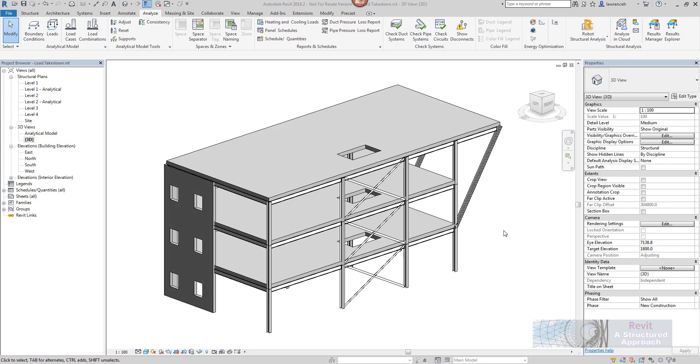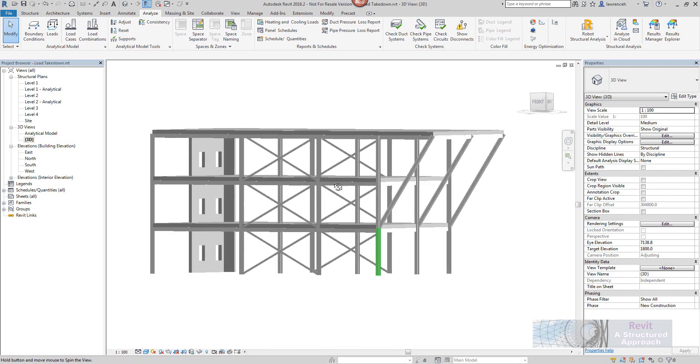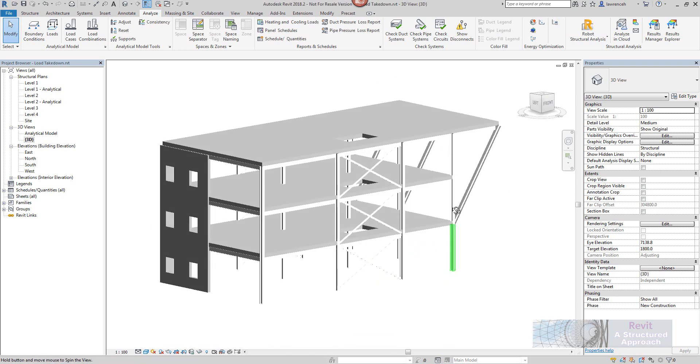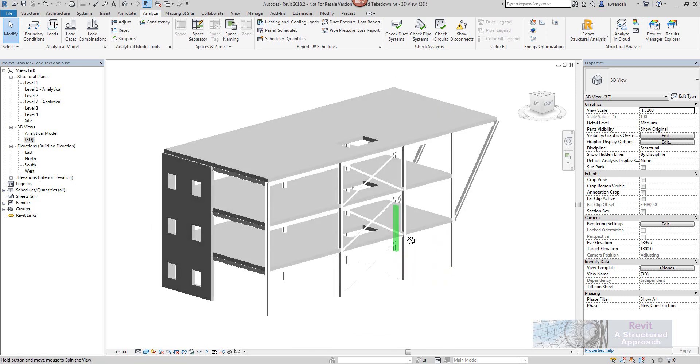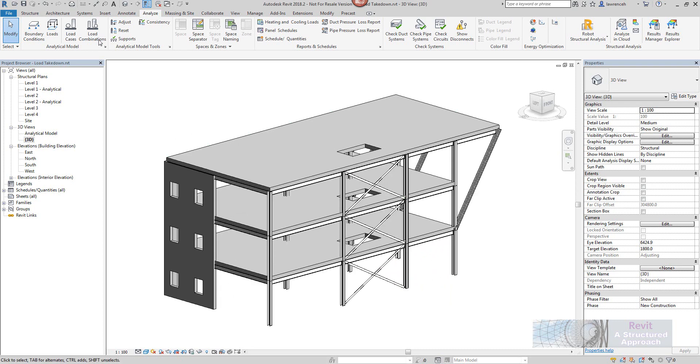Hi everyone and welcome to this quick video which is going to give you an overview of structural analysis for Revit. So I have a fairly simple model here and what we're going to do is try and perform a load takedown on this model using the cloud-based analysis tools.